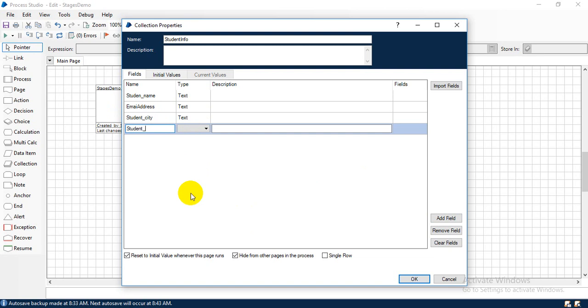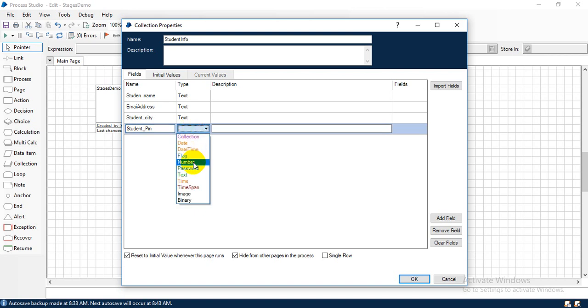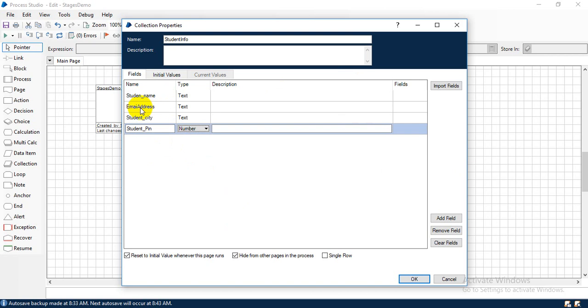Then student pin code, area pin code. This will be number. Okay, so these are the general student information.